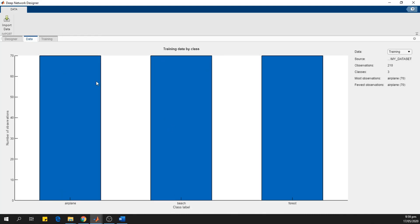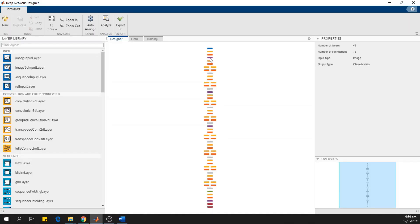Now I have imported the dataset. We can see the airplane, beach, and forest class. And the number of classes is 3, and total observations for training are 210. I'll go back to the designer toolkit tab again, where we need to modify the network for our own use.